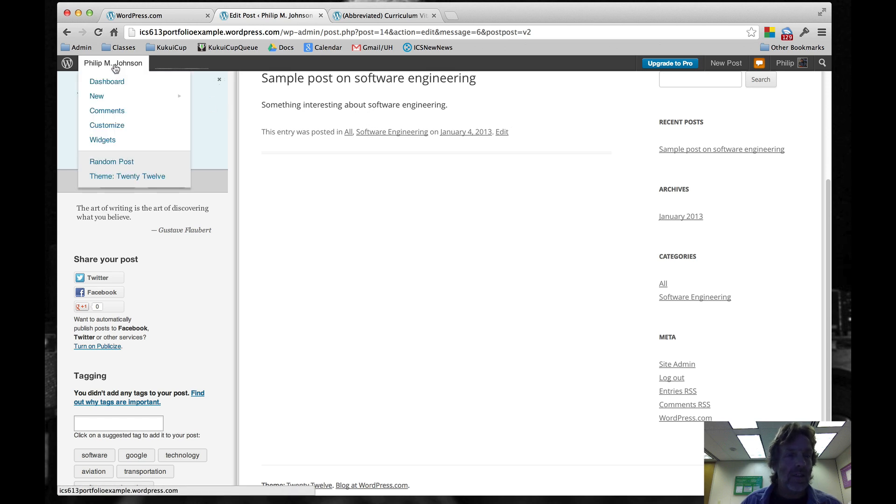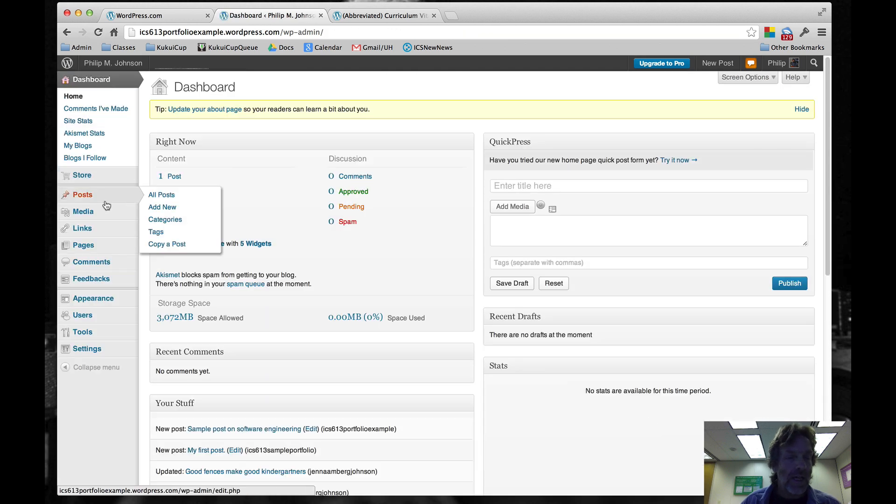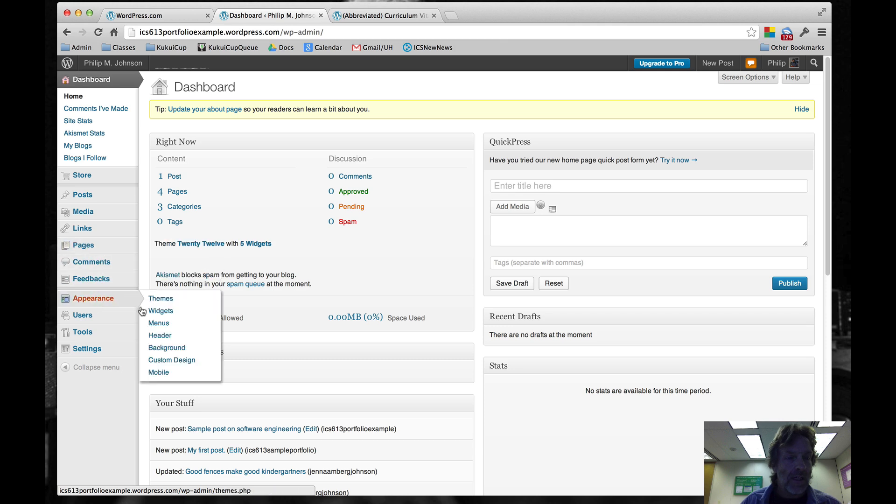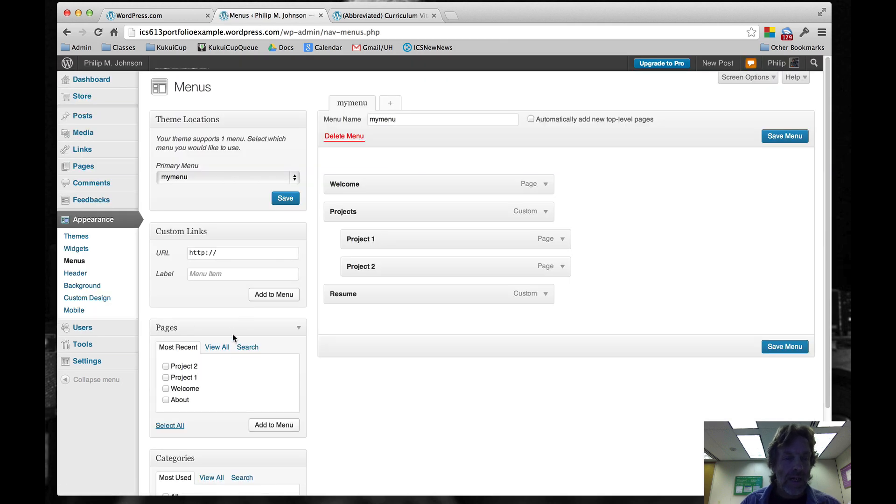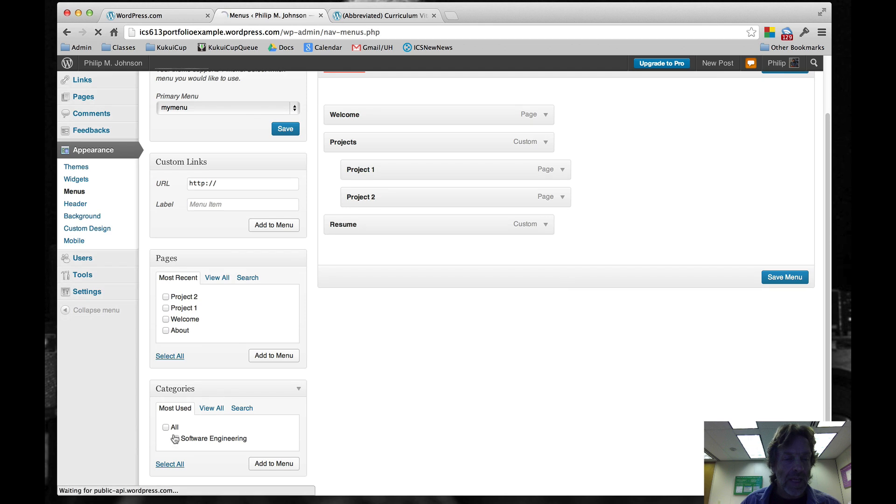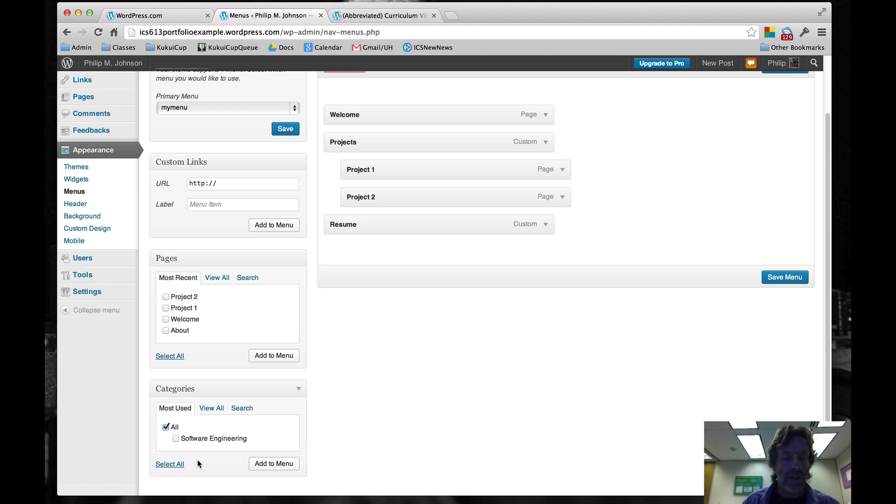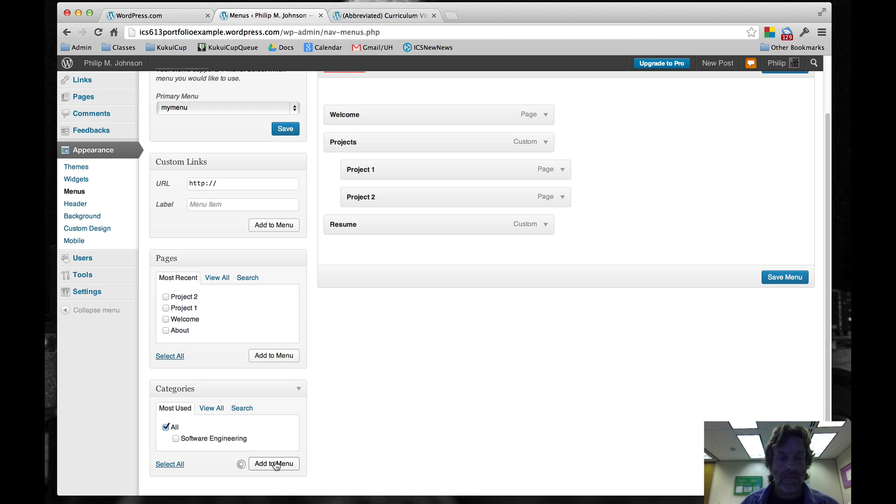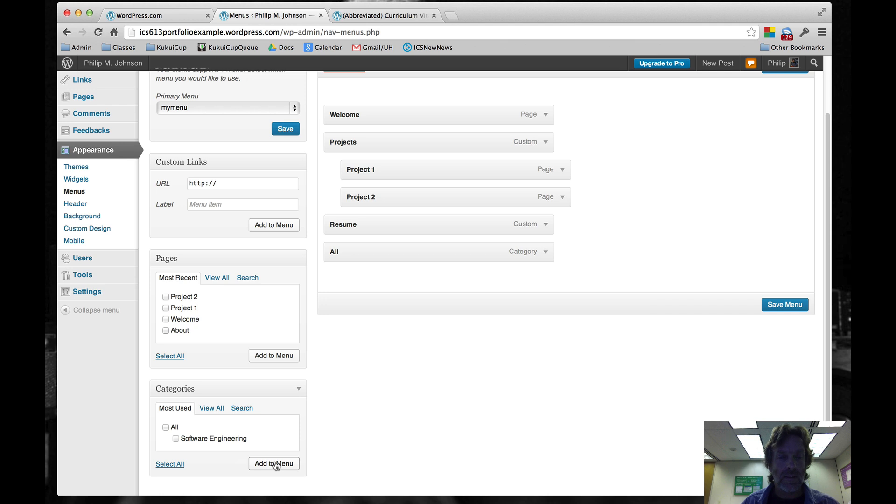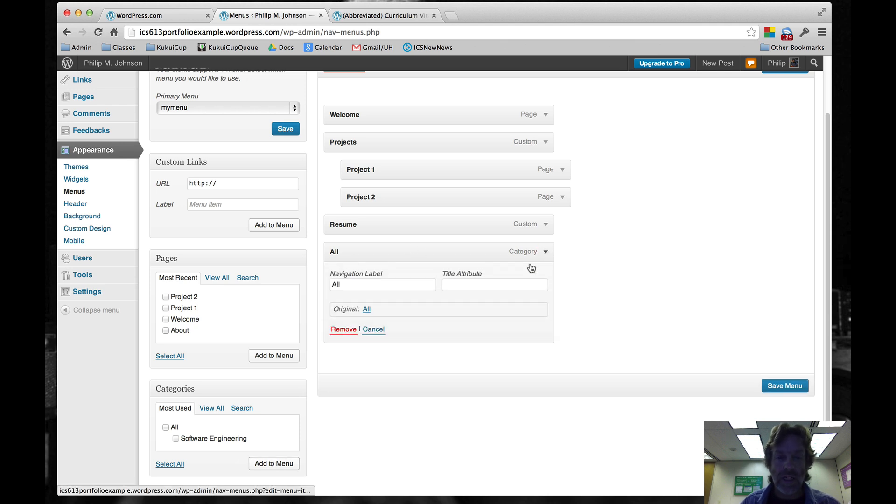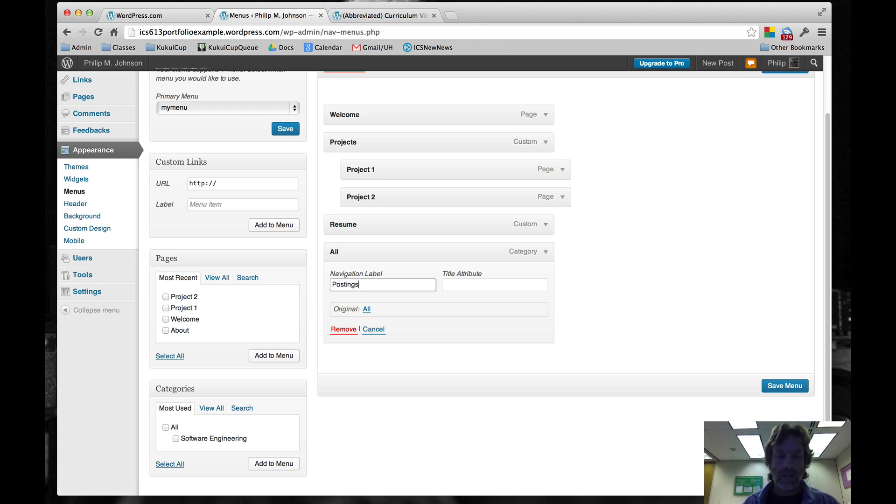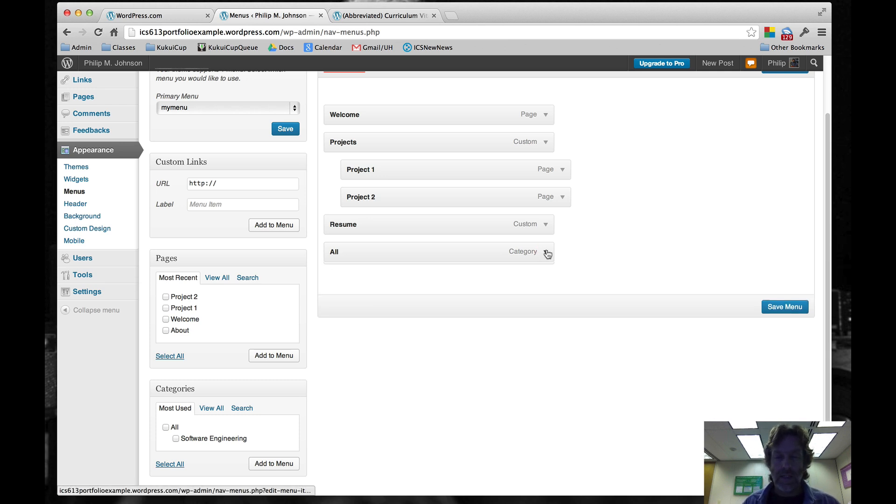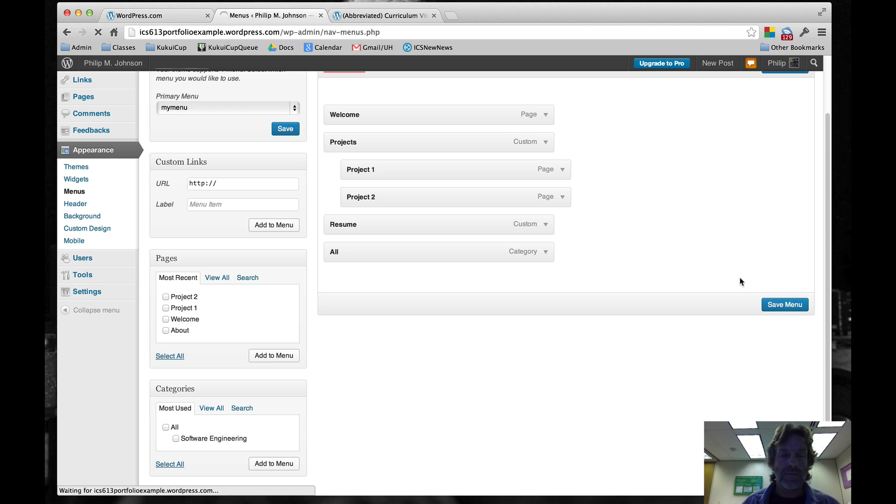The next thing I want to do is go back to my dashboard and go back to my menu. Now what I'm going to do is create a menu item that shows all of my postings that have the label all associated with them. Then I'll add that to the menu. There it is. We're going to edit the name of this to say postings. That's all we have to do for that. We say save menu.